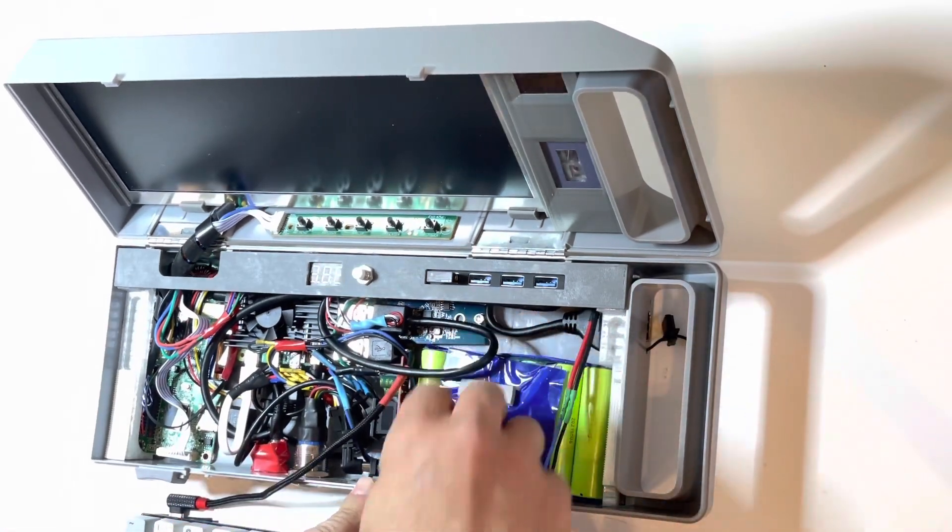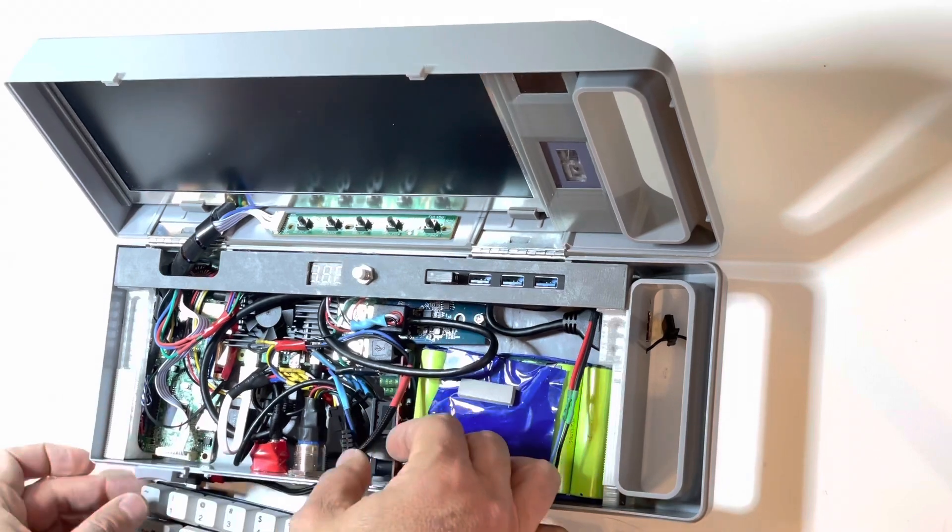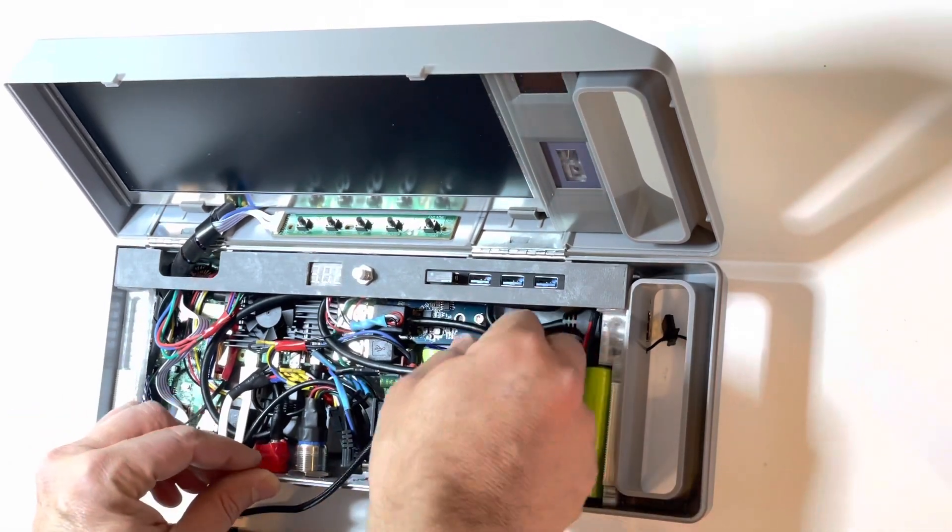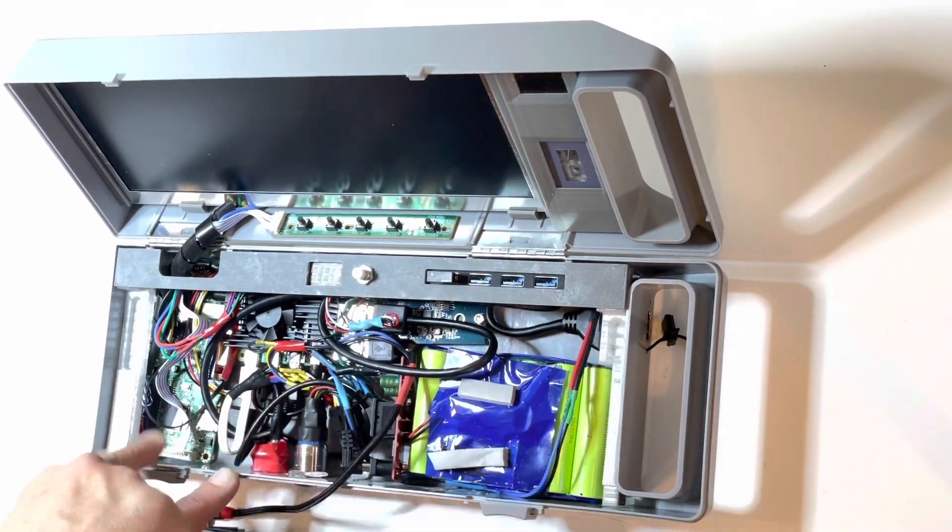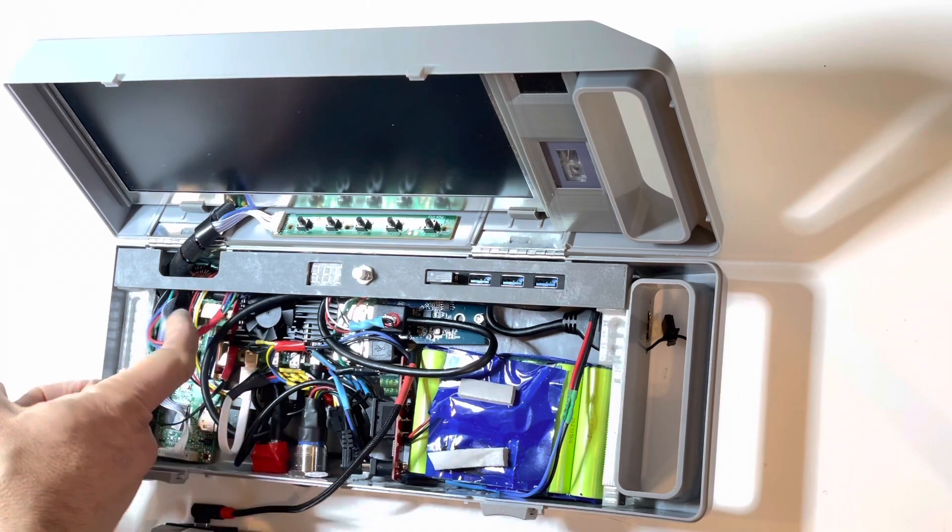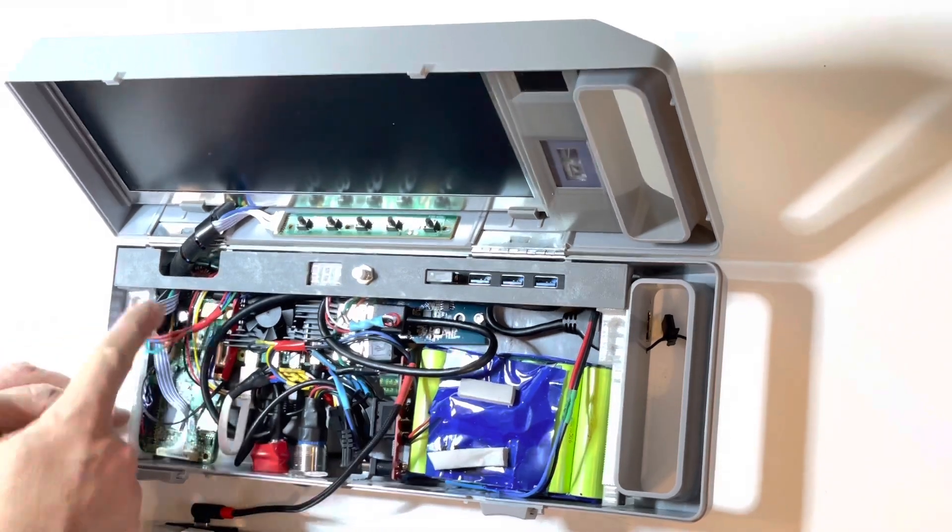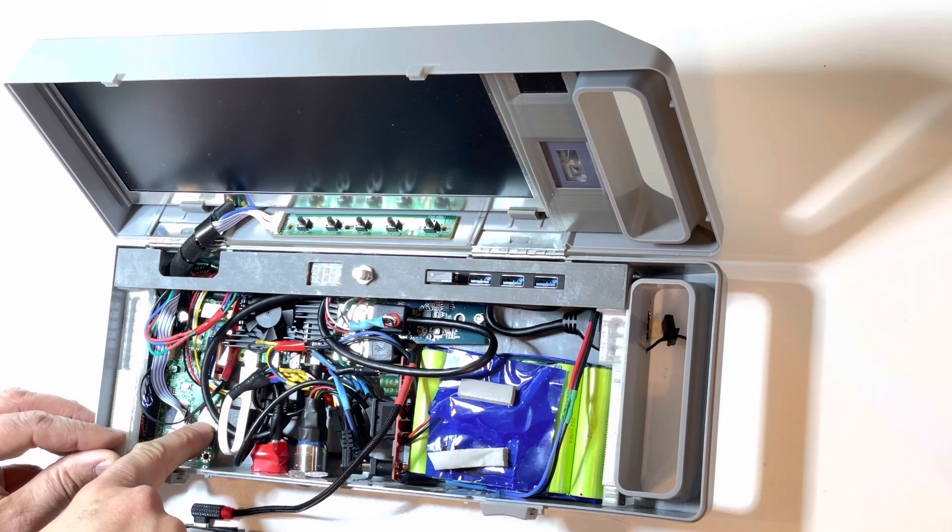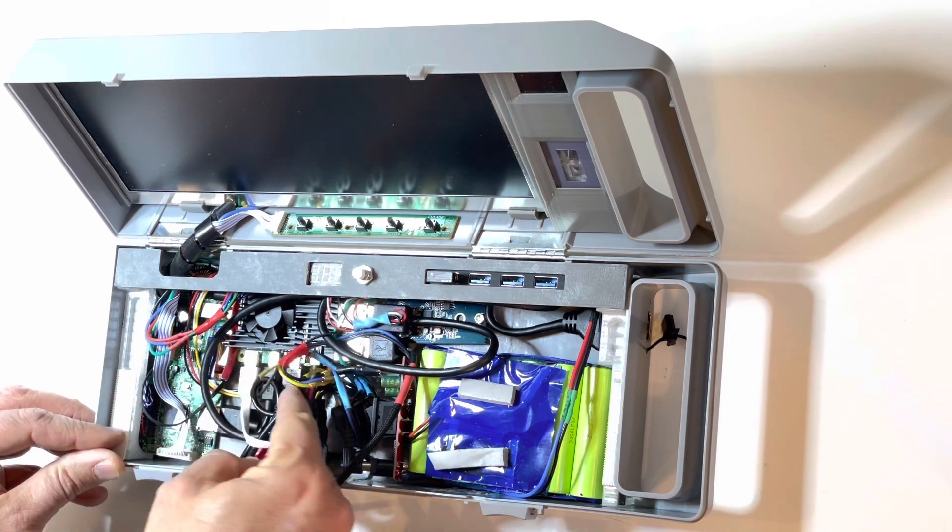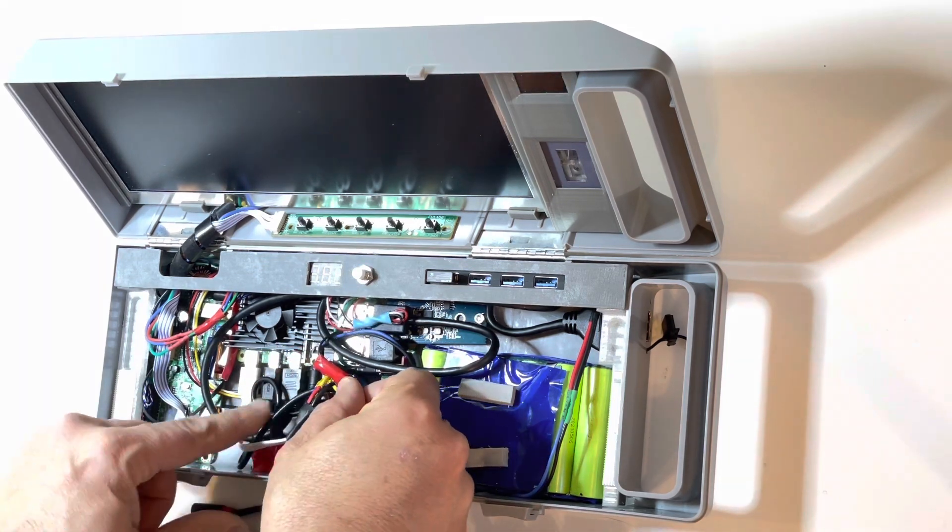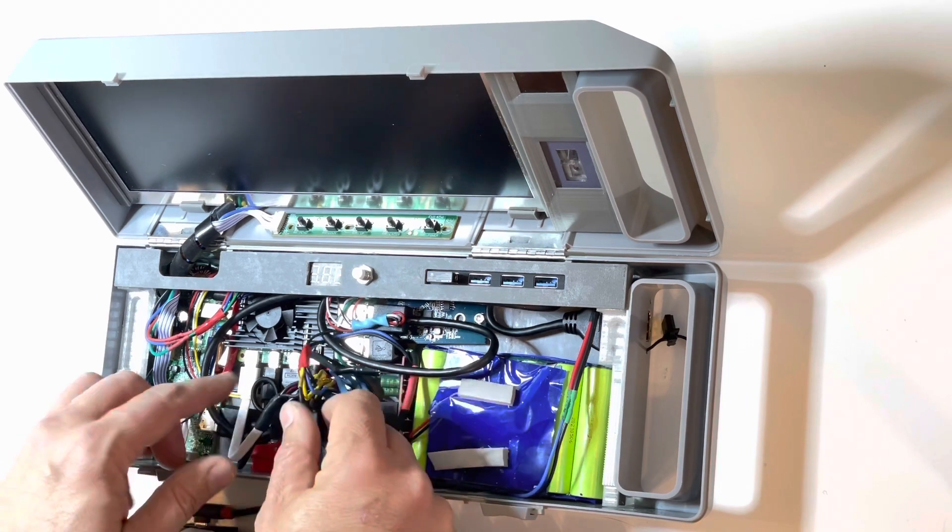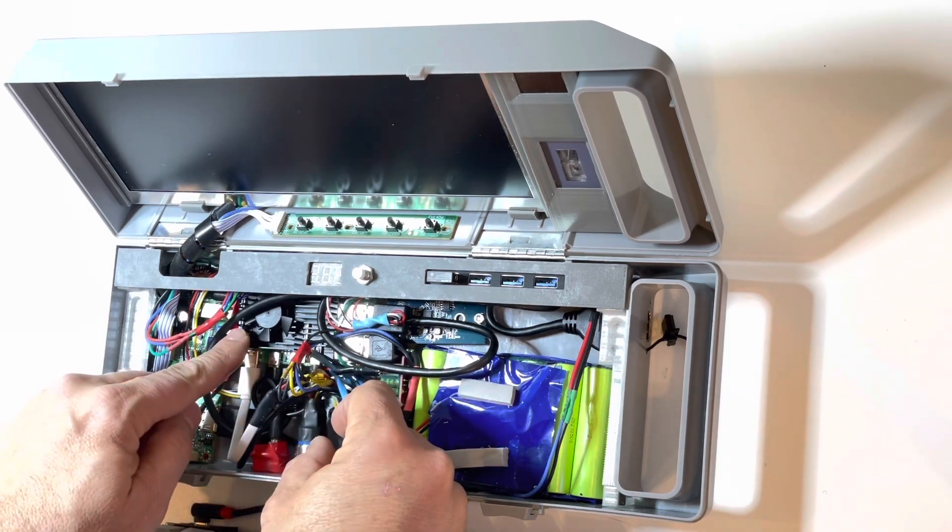So, if you look here, this is the display controller, and it just has HDMI here, which comes out of the Pi right here. The Raspberry Pi is this piece here.